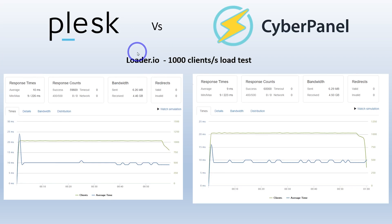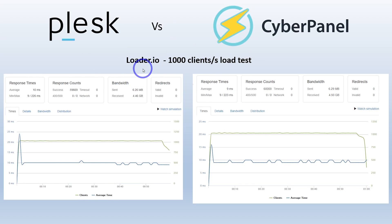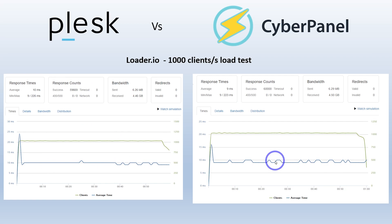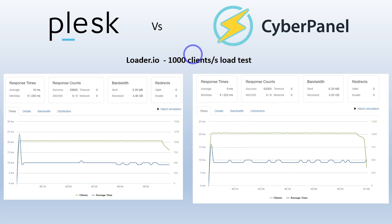Using Loader.io, I put these websites under some load to stress test the caching — a thousand clients per second. The result is basically identical: we're getting an average response time of nine or ten milliseconds on both Plesk and Cyberpanel. Practically the same performance under load. Most of us are never going to get that many clients per second, so you really don't have to worry about caching performance here.